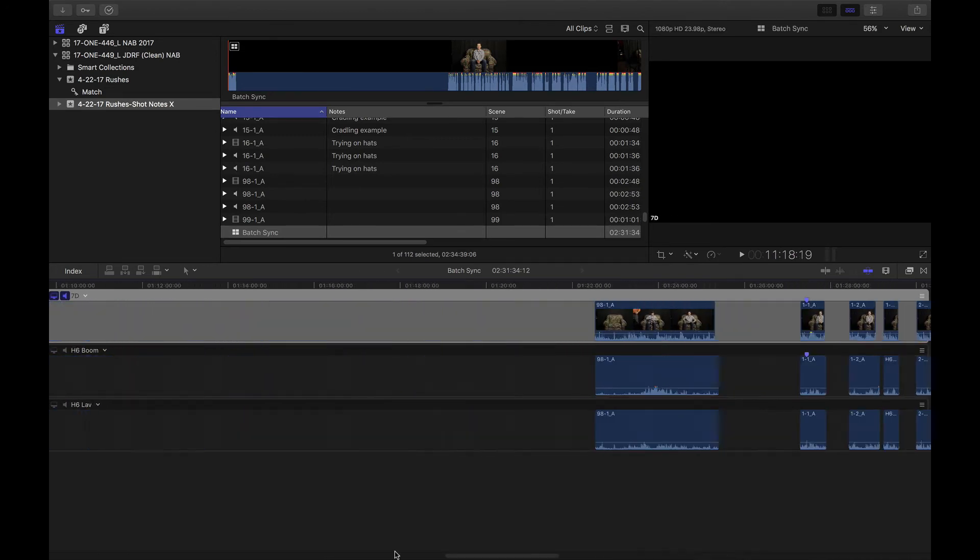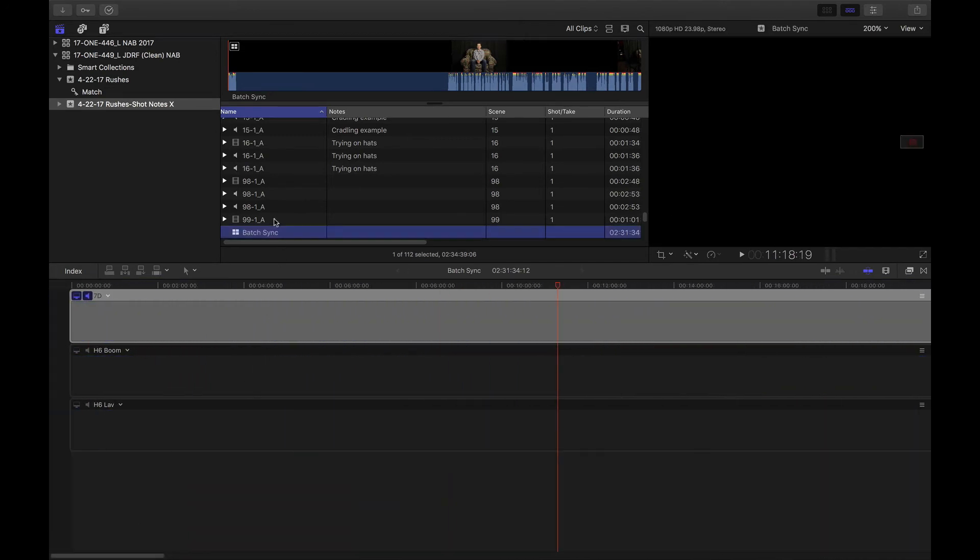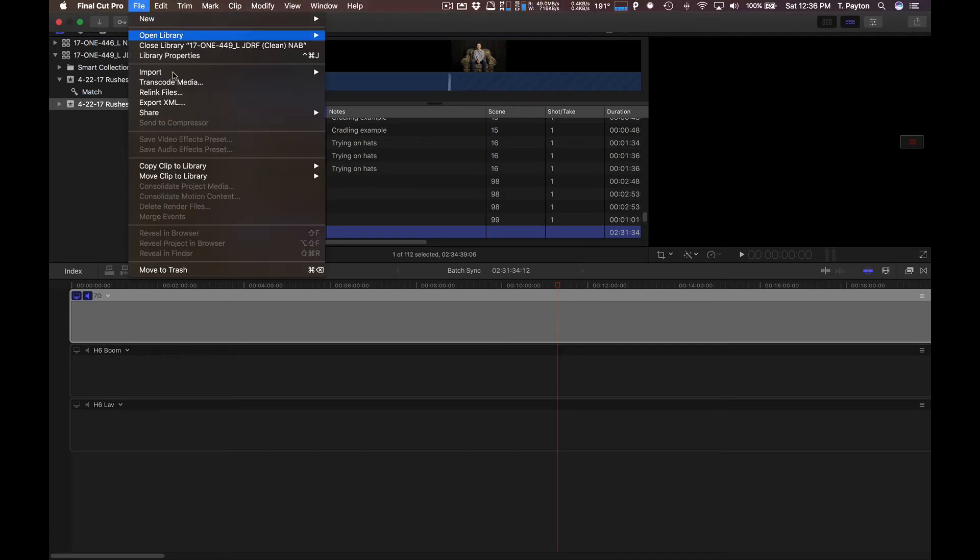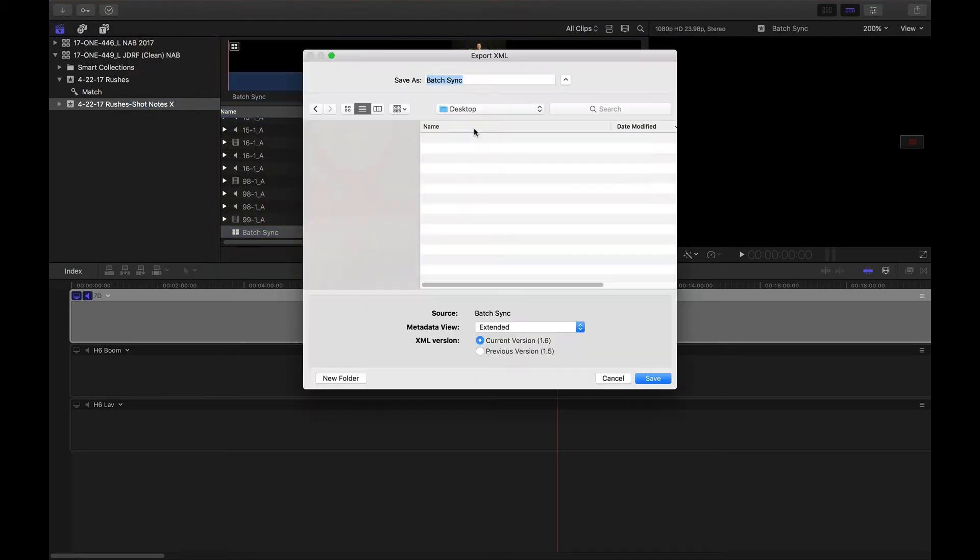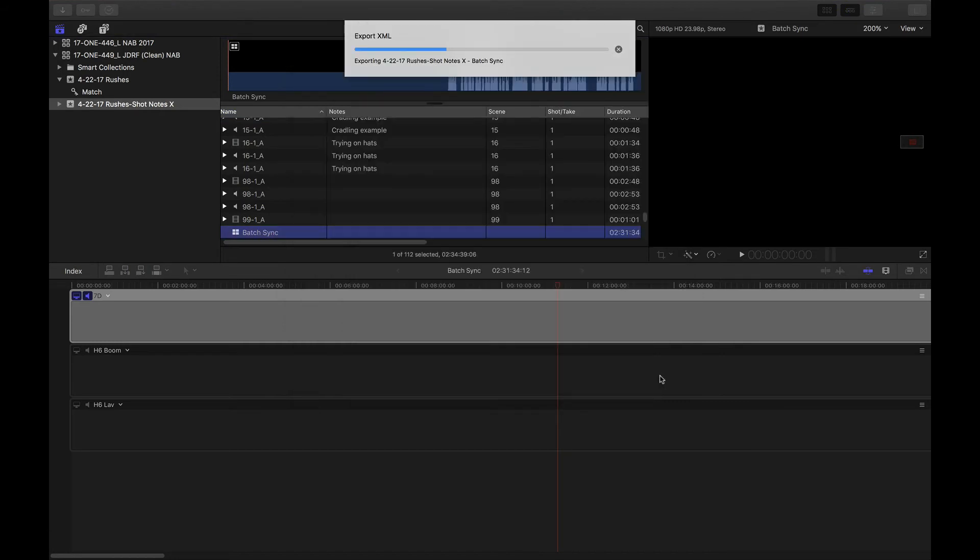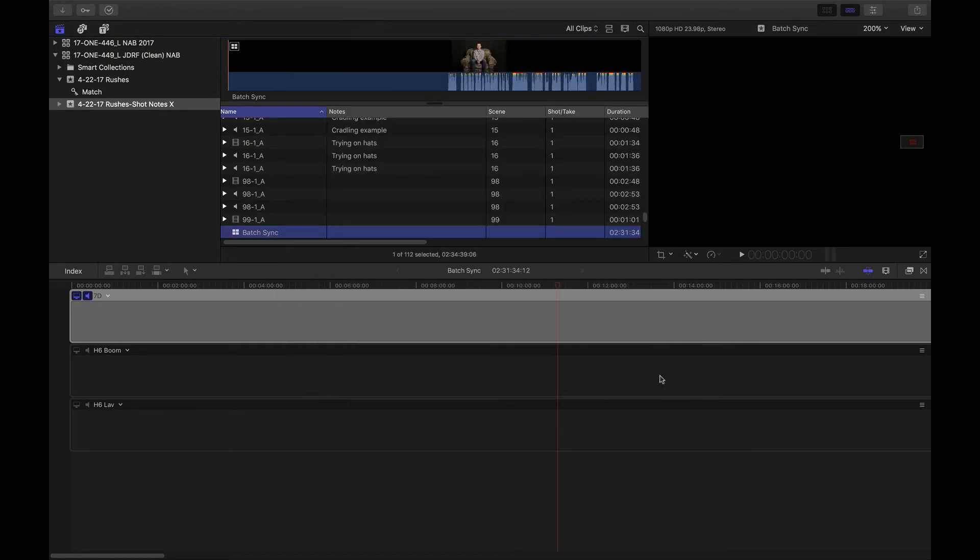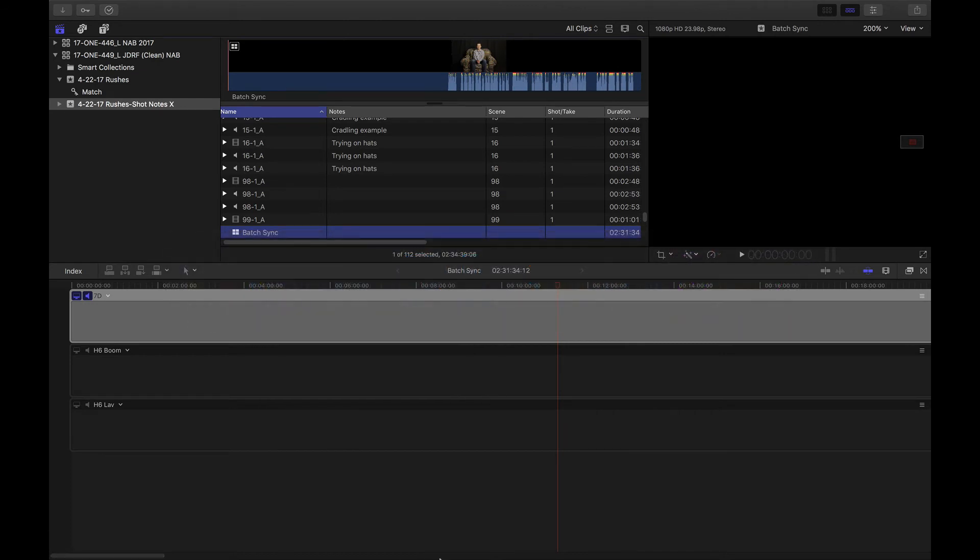So my batch sync is completed here in this multi-cam clip. Now let's go ahead and export this XML and I've already done this a couple times. So now I'm going to open up ShotSplitter.